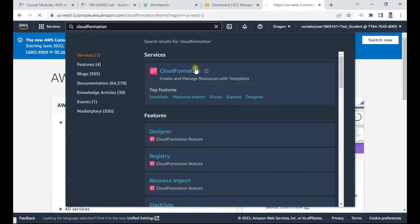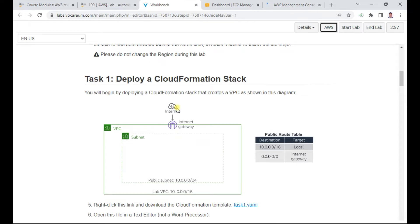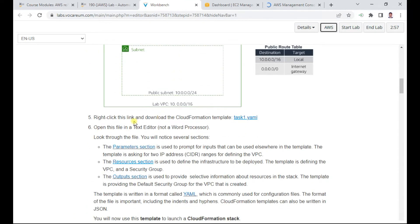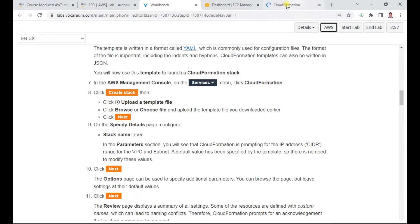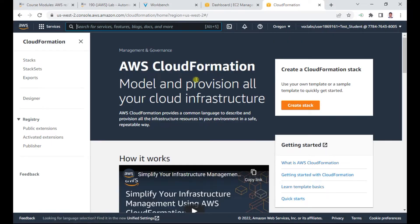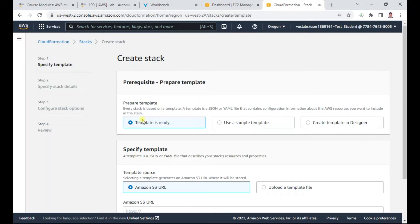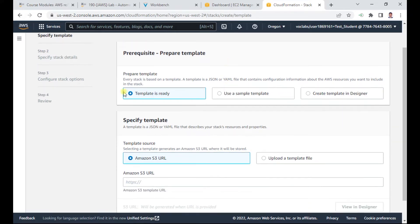This is the CloudFormation dashboard. To deploy a CloudFormation stack, go to the console and click Create Stack. As mentioned, infrastructure as code means the code is written in JSON or YAML. I'm using YAML. You have three options: Template ready, Use a sample template, or Create using Template Designer. I have a template ready.